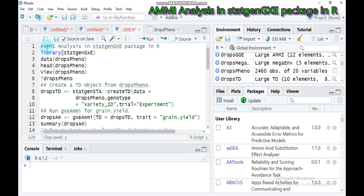Let's say something about the additive main effect and multiplicative interaction model. The AMMI model fits a model which involves the additive main effects — that means the genotype and the trial — along with the multiplicative interaction effect. The additive effects are the classical ANOVA main effects for genotype and environment. The multiplicative effect follows from a principal component analysis on the interaction residuals.